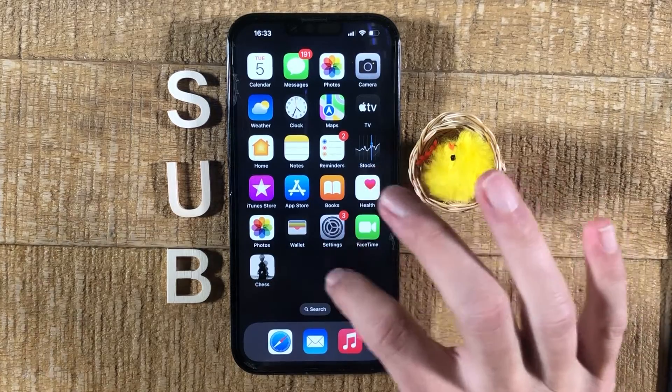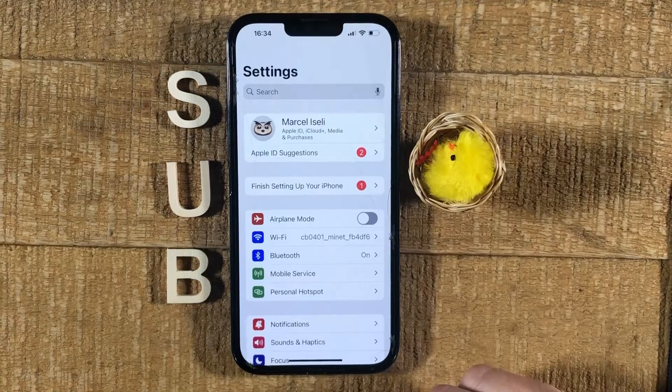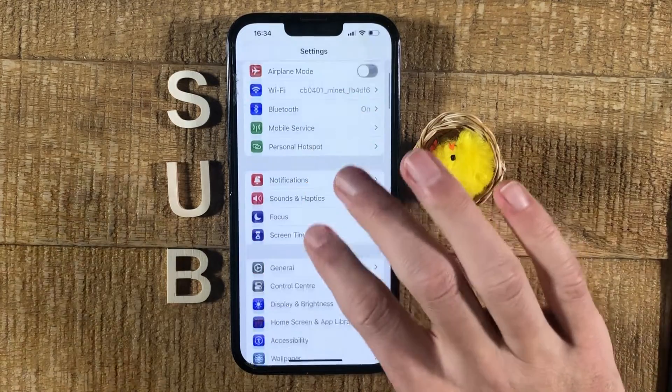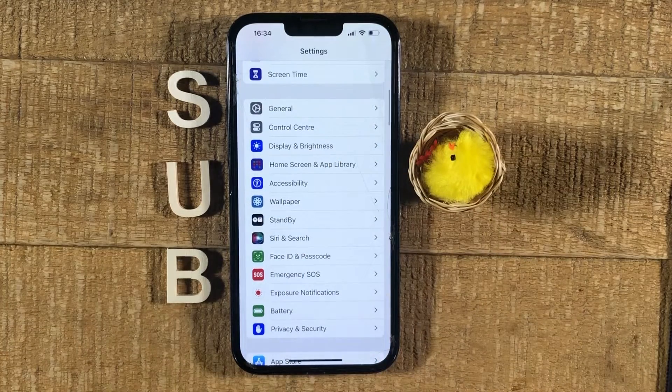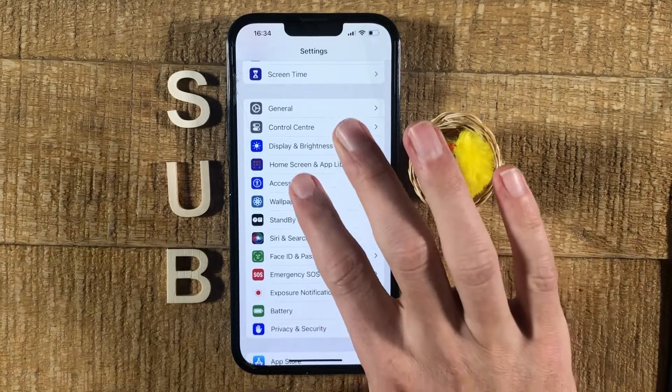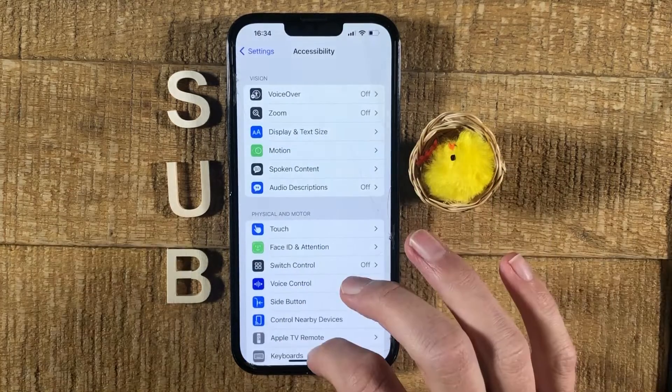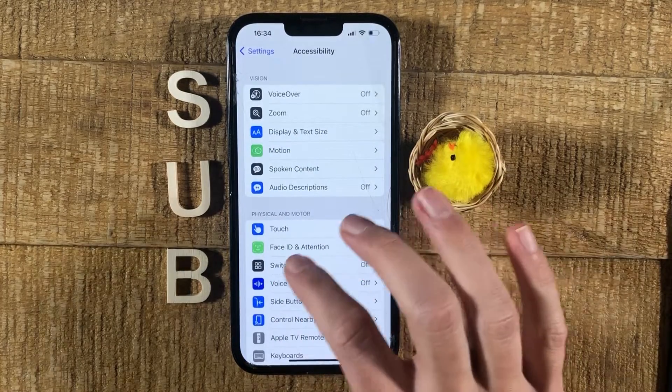First of all, open up the Settings, then scroll down until you see Accessibility and tap on it. Then tap on Touch.